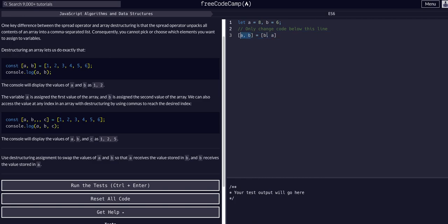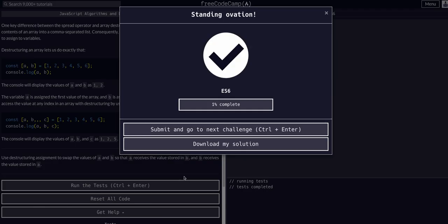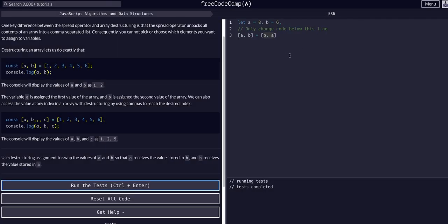I hope that made sense that this is reassigning the variables, this first part. And this is actually giving them their value. So this is saying okay, a and b the variables are equal to the value of b and the value of a, if that made any sense.